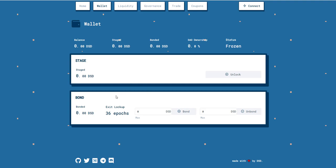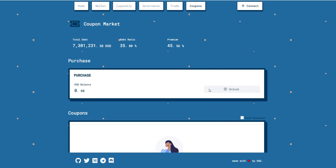This creates an ongoing cycle: earn rewards, price goes under a dollar, unbond, optionally sell or burn for coupons, then buy back in as people keep purchasing to earn that 45 percent premium. This premium can actually go down over time, so keep that in mind. There are more details and good videos from the team on YouTube, plus a helpful Discord community — I'll link those below.